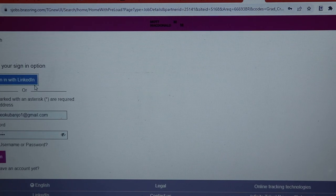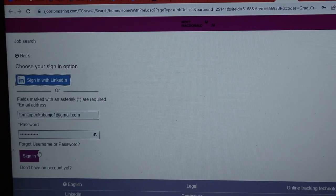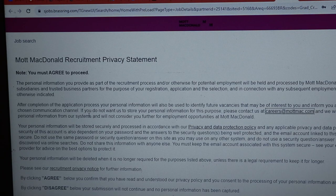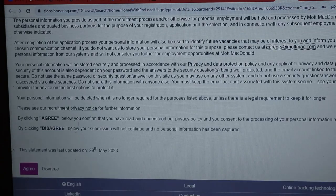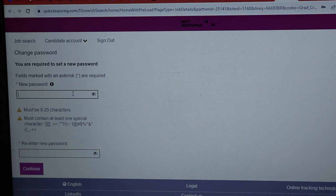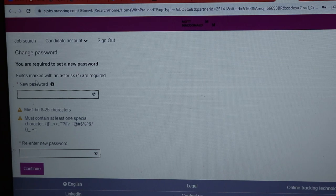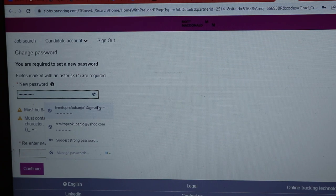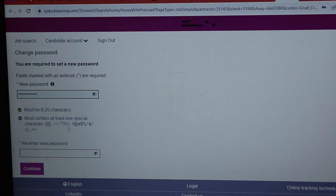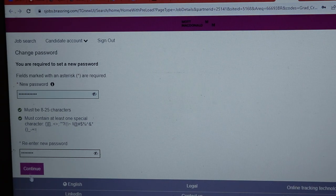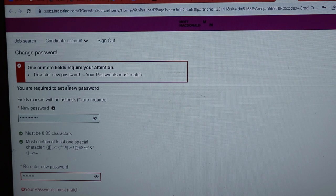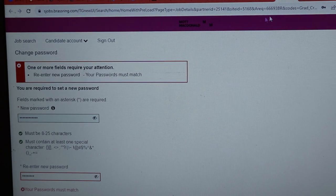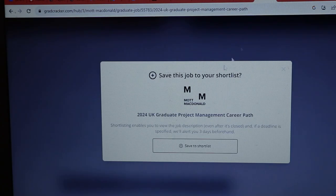I have an existing application with them so I'll automatically be signed in — I don't need to create another application. They send you a password to enter. I've always had issues with their password system, which is why I didn't continue my application with them. Let's just move to another one.